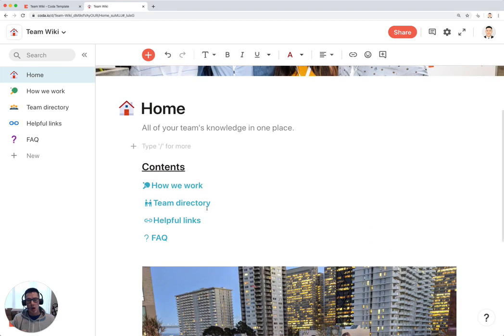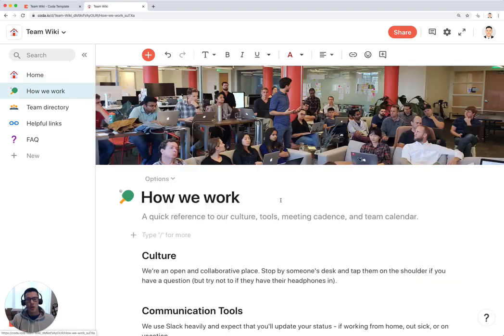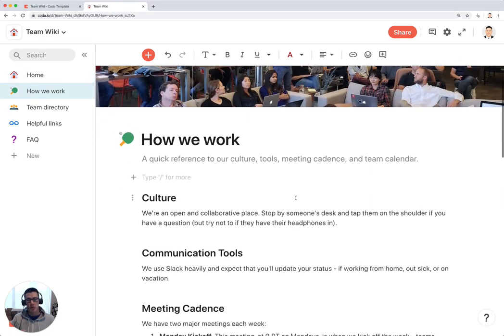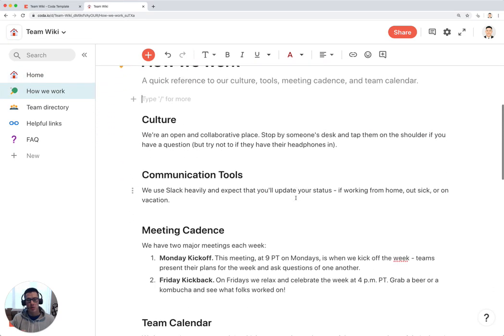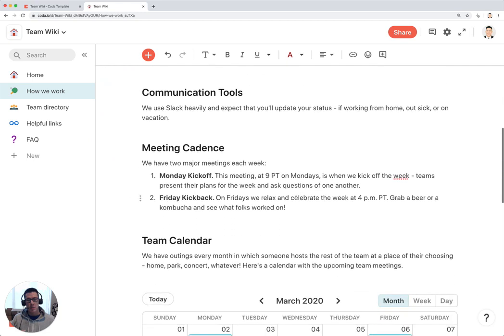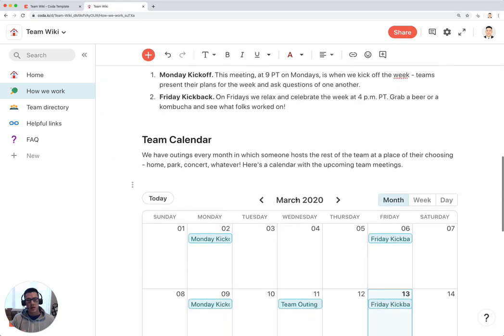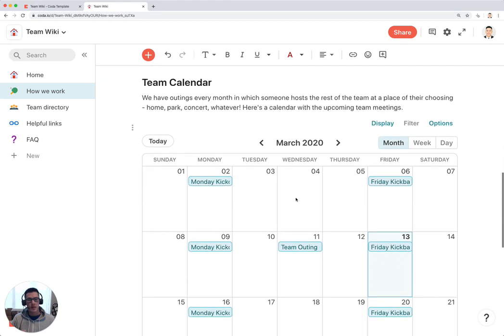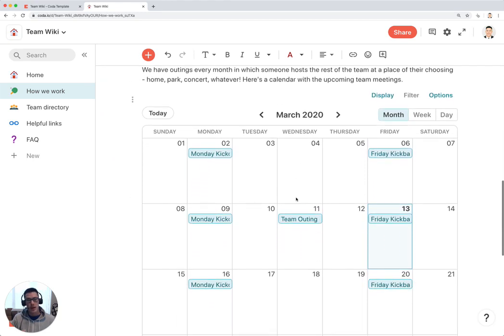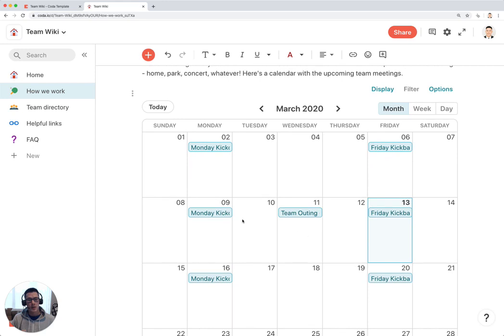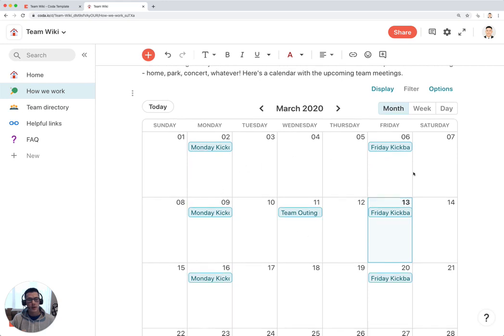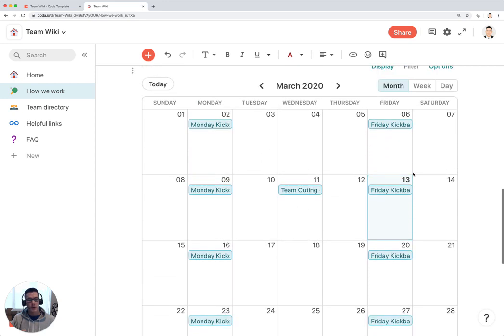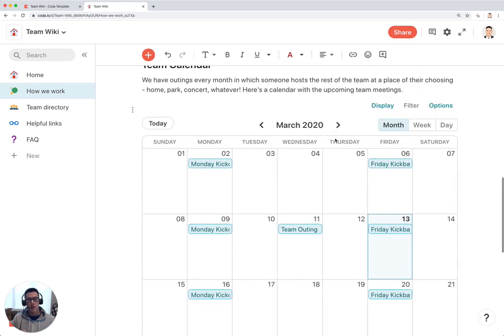So let's go to how we work. This is where you would put in basically how your team works, culture, communication tools, meetings, and also have a company-wide or team calendar where you can see all the different events that your team is doing for the month or for the year.